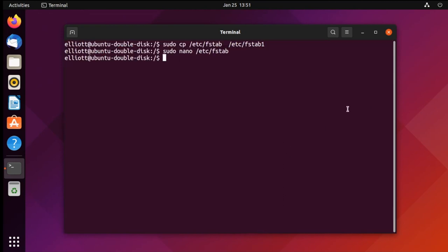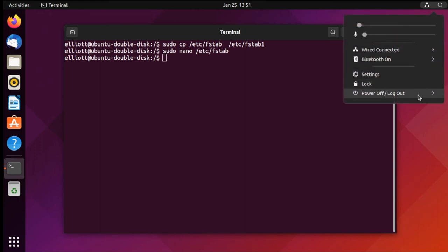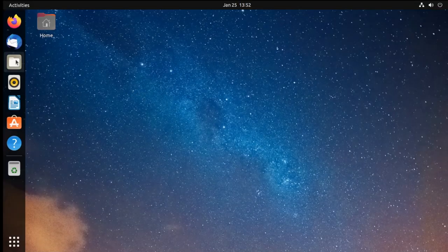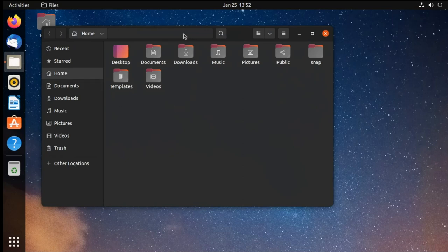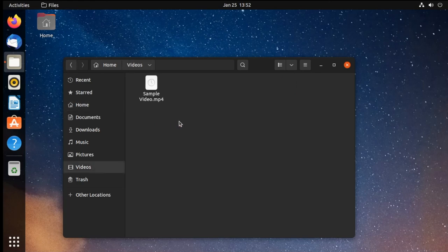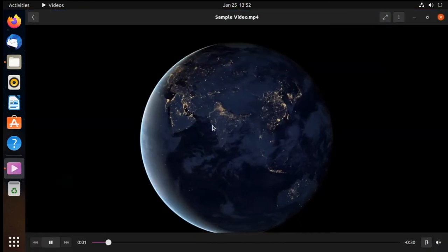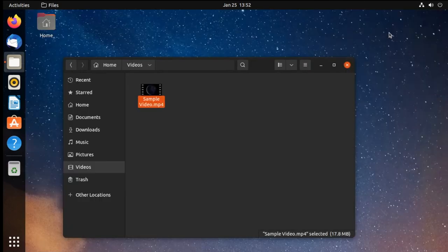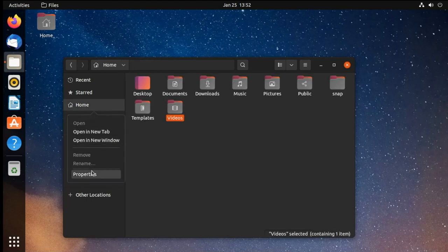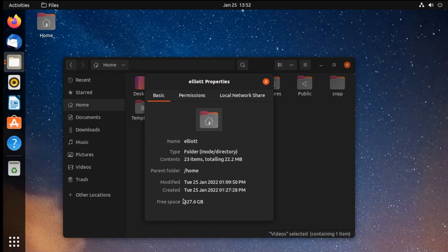Now at this point, we can reboot our system and see if everything appears as it's supposed to. Our system is back up, and if we go into our file browser, we have our home folder here with everything in it as was originally intended. All of our files open properly as expected. And again, if we go into properties for our home folder, we'll see that it is on the larger of the disks.